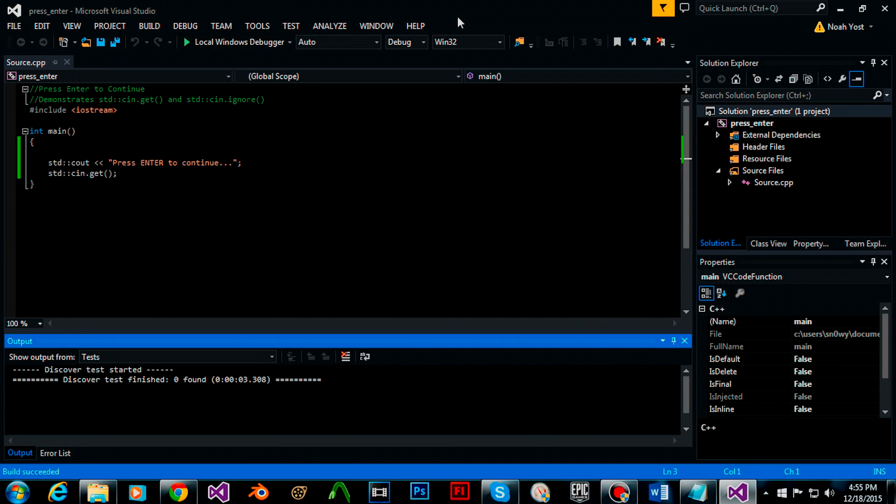cin.get waits for user input in order for the program to move forward such as press enter to continue menus on the console.